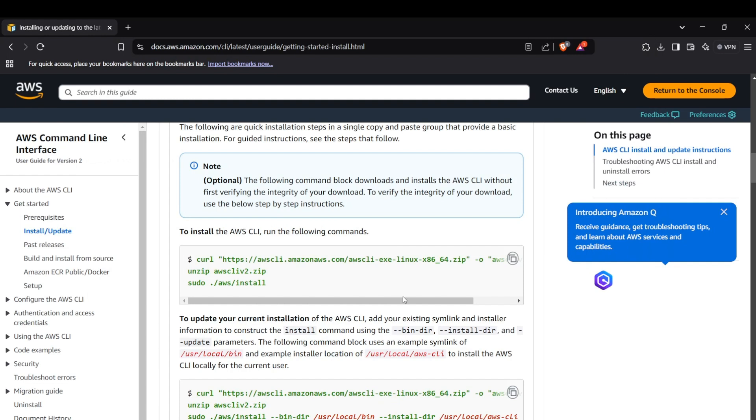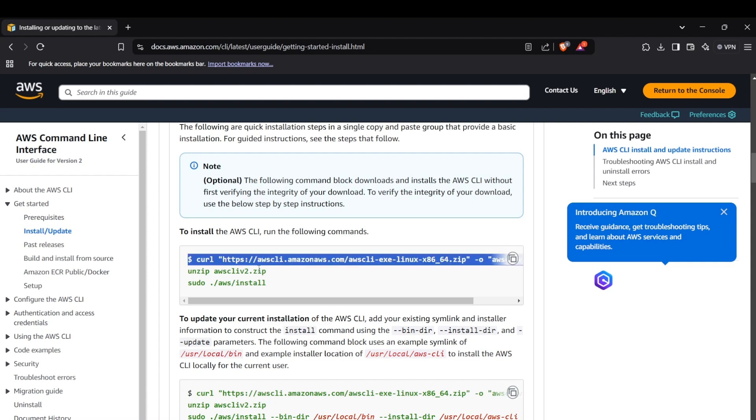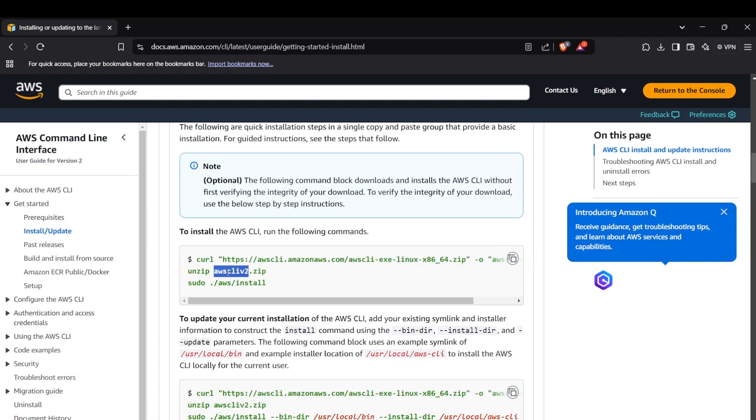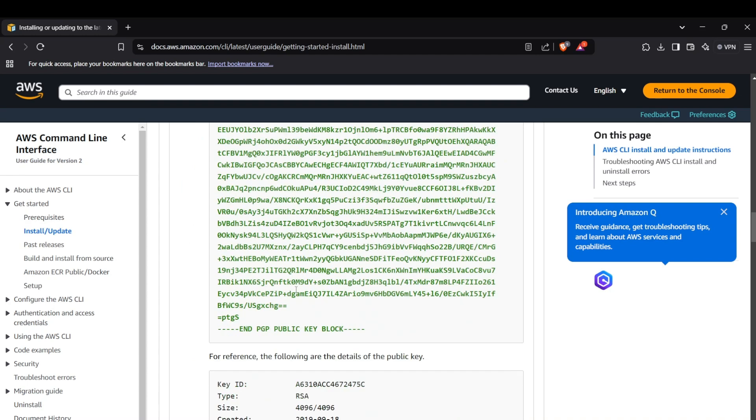For installing AWS CLI in your Linux system, the commands are relatively simpler. You just have to hit a call request to the AWS CLI server and then you have to unzip the file you have installed here, and then just run this command: sudo aws install. That will install AWS CLI in your Linux system.